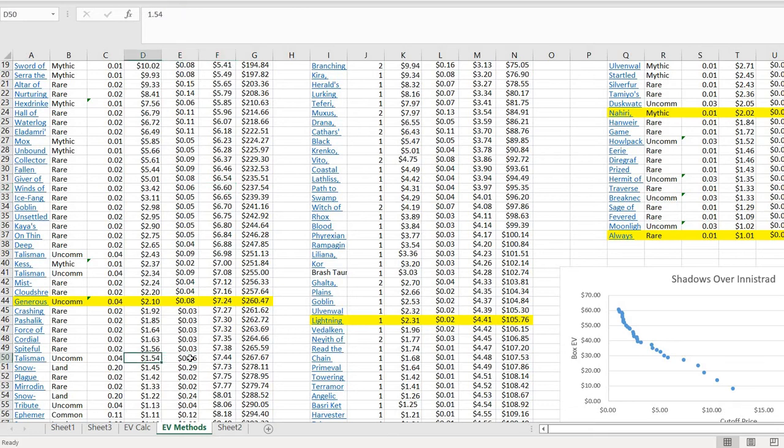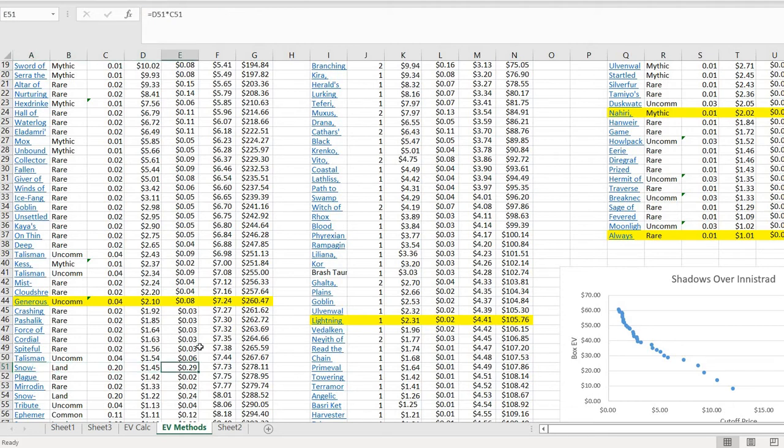At some point, there's going to be cards here that you just don't care about. Like, do you really care if you open this Talisman of Creativity? It's worth $1.50, but is that actually a meaningful card to you? Here we've got a snow-covered island. Does that matter to you? At some point, you start digging down into 10 cent commons. Sure, they have a market price on them, but are they actually worth anything? And the question of where to draw the line is very subjective.